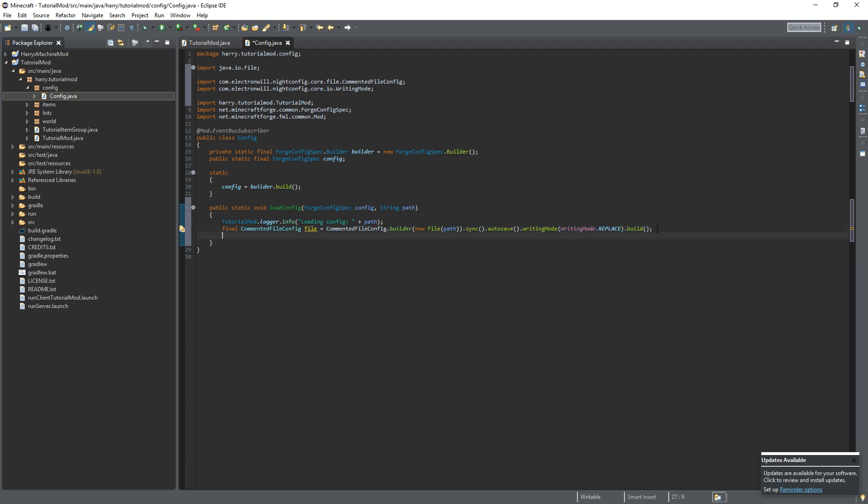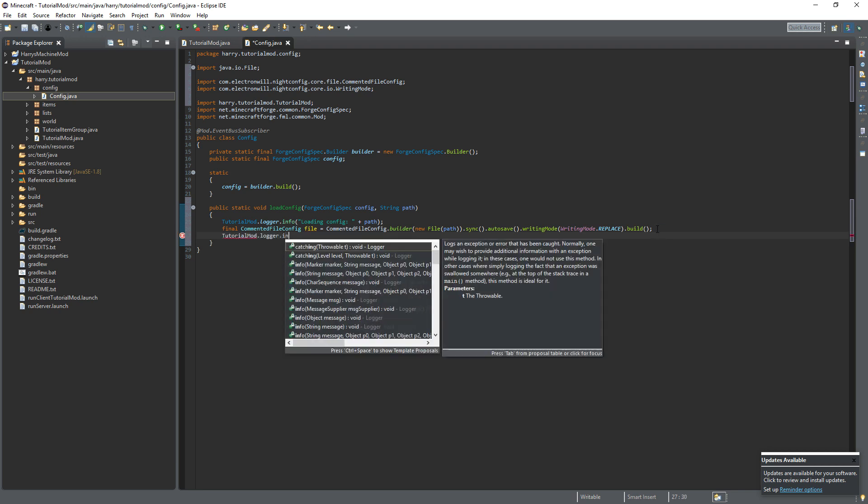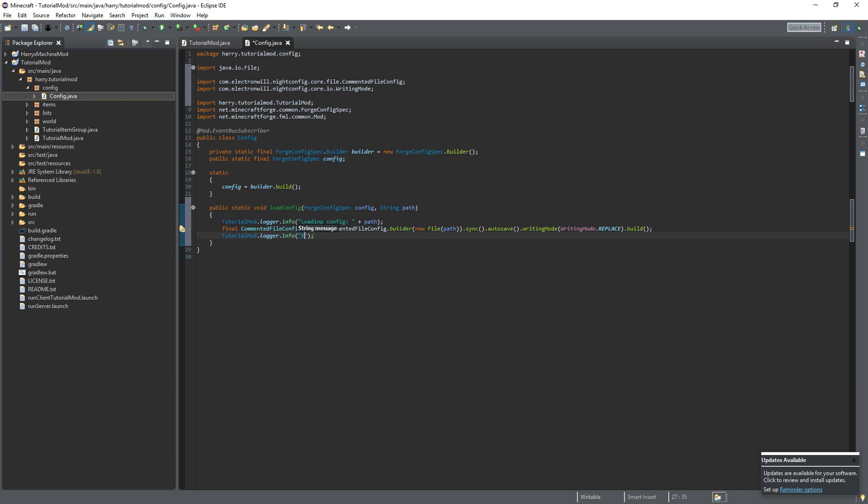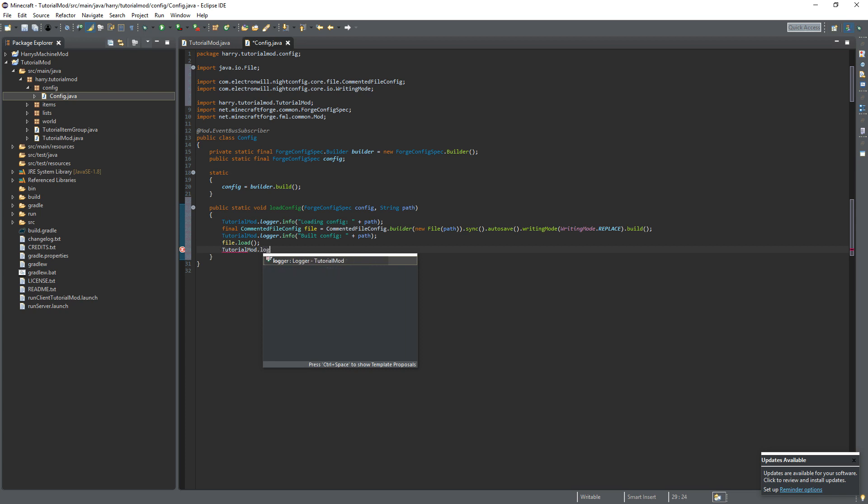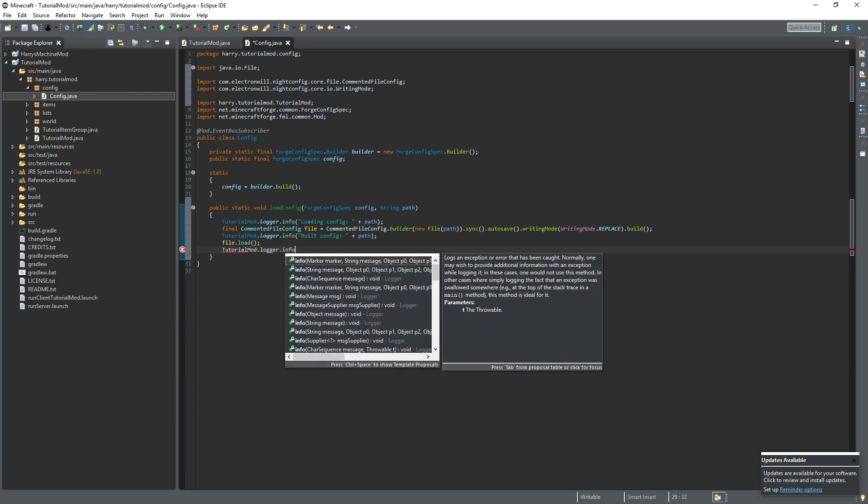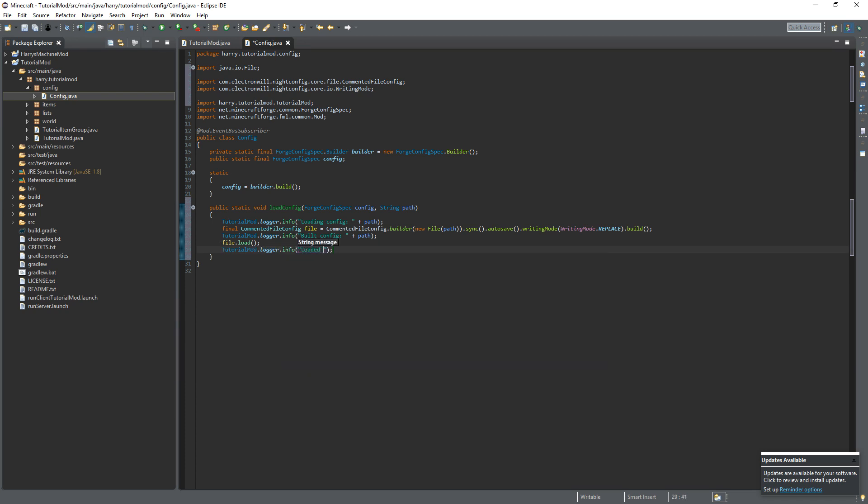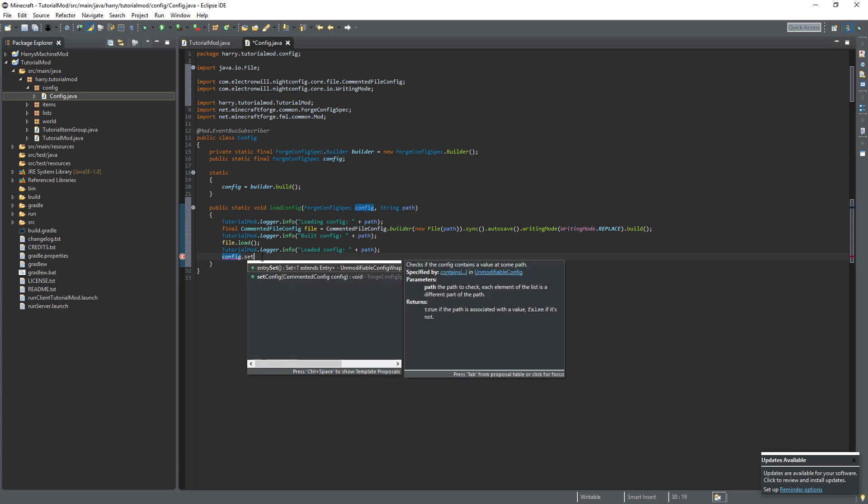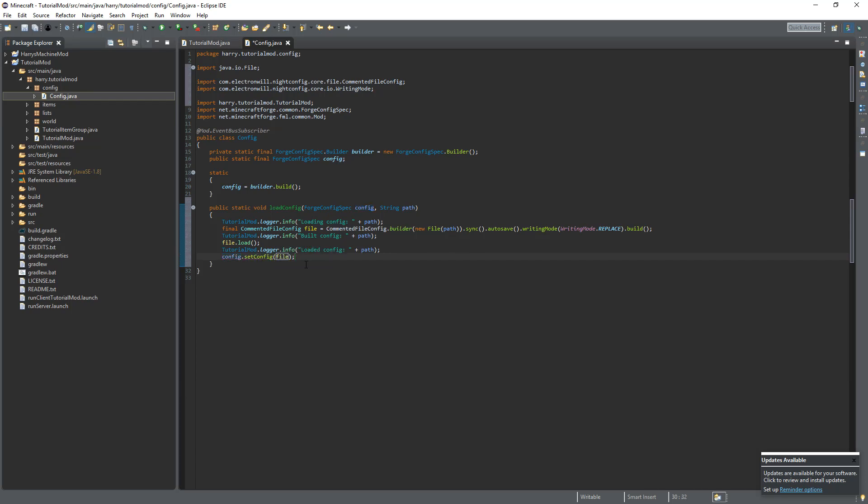Then we're going to do another logger, tutorial mod dot logger dot info built config plus the path again. So whenever we've built the config it will tell. Then we will load the config file itself, file dot load. Then we will again print out that we've loaded it, tutorial mod dot logger dot info loaded config and then the path again. And then finally we set the configuration file. We set the config to this configuration file, config dot set config file. And there we are, the configuration is now loaded in.